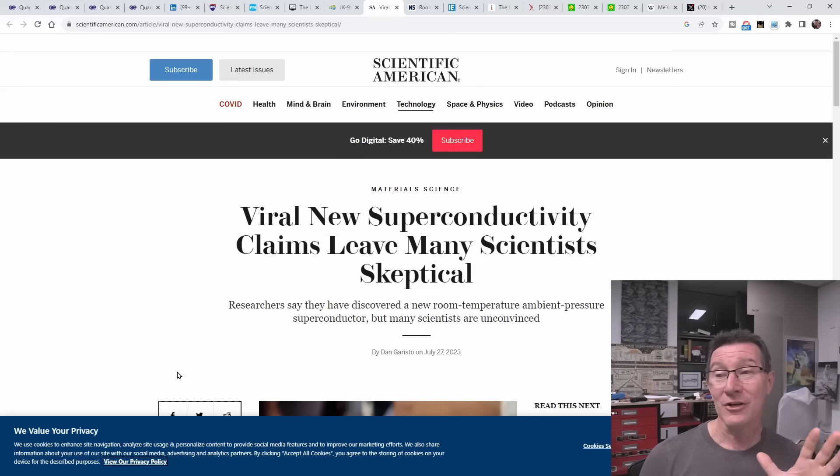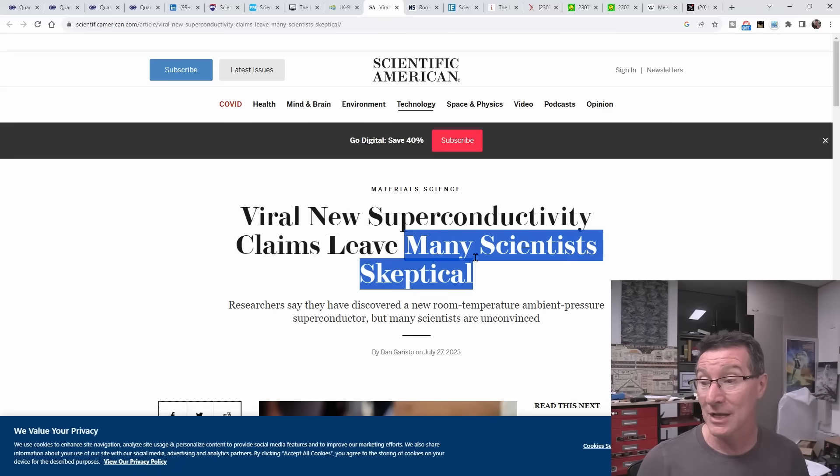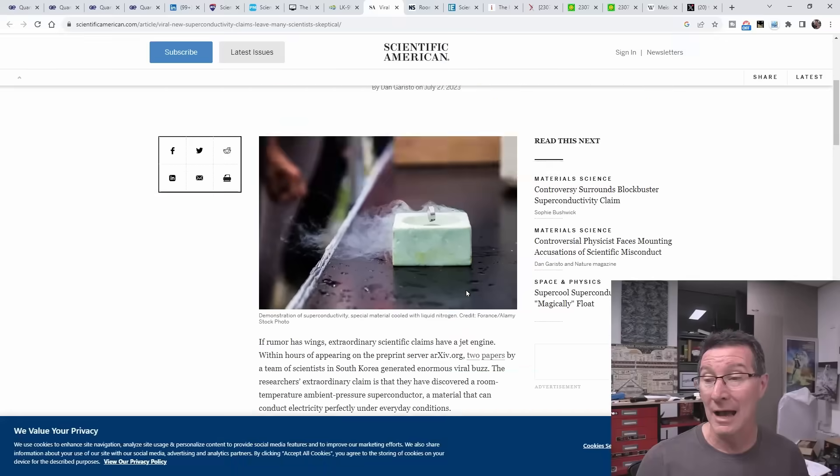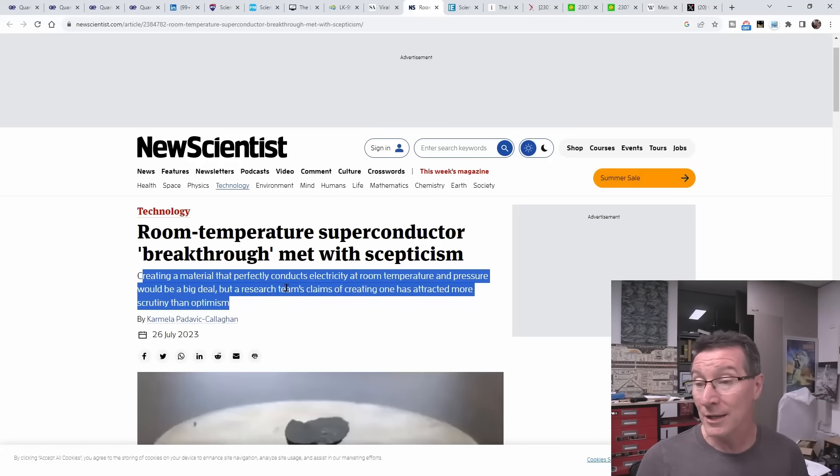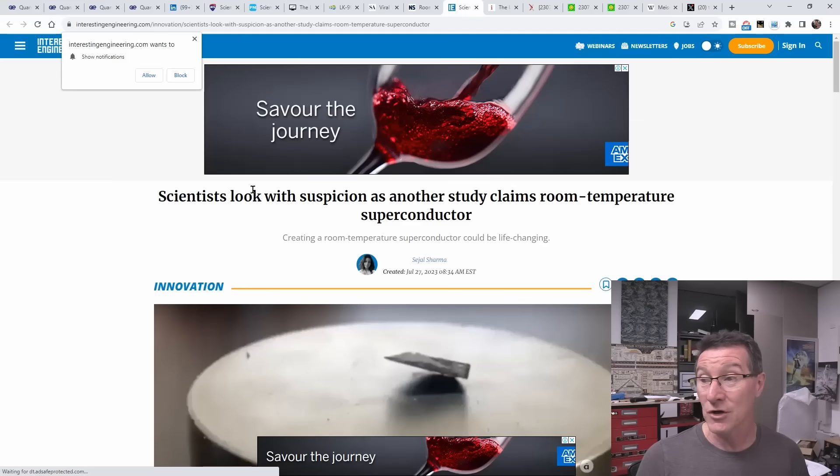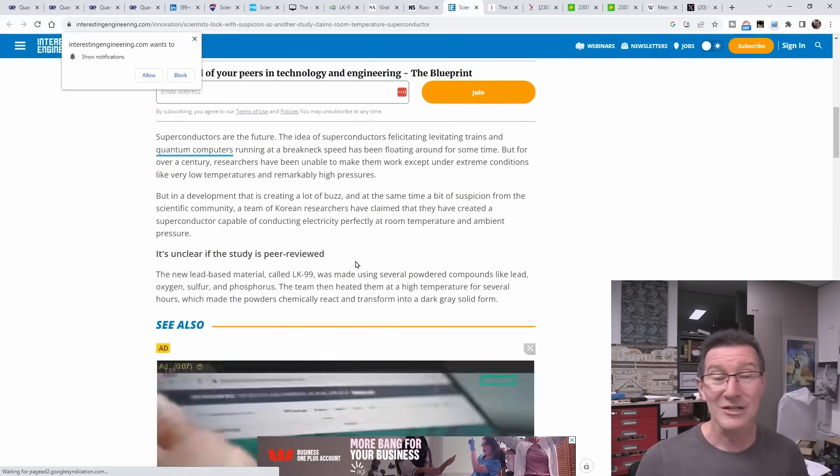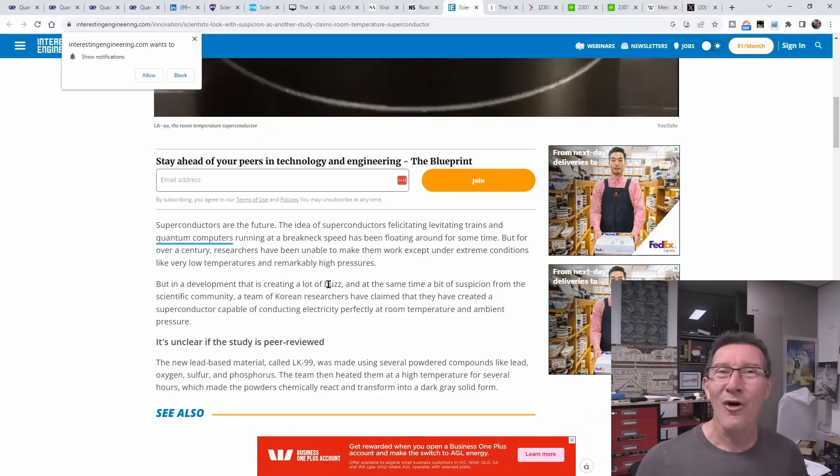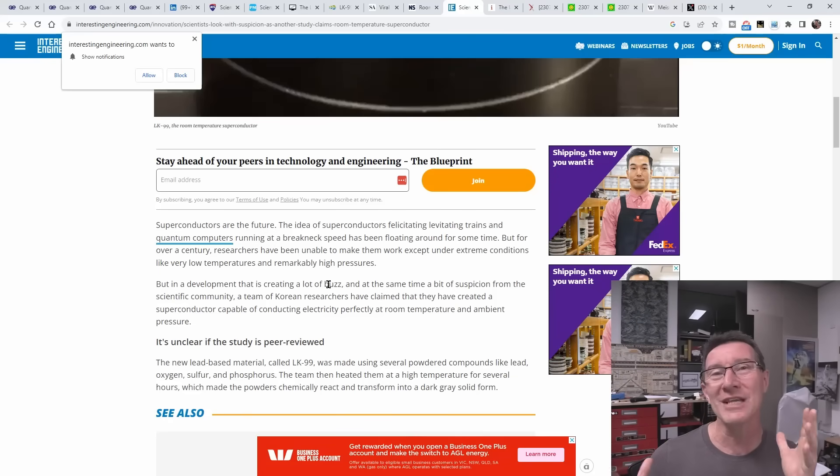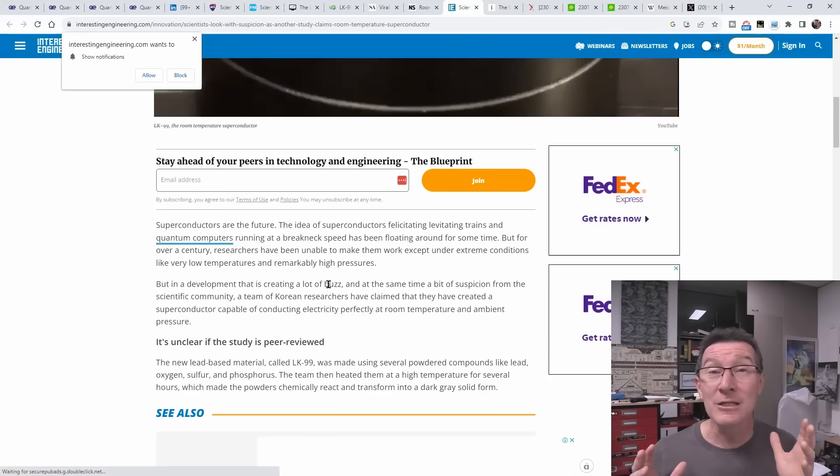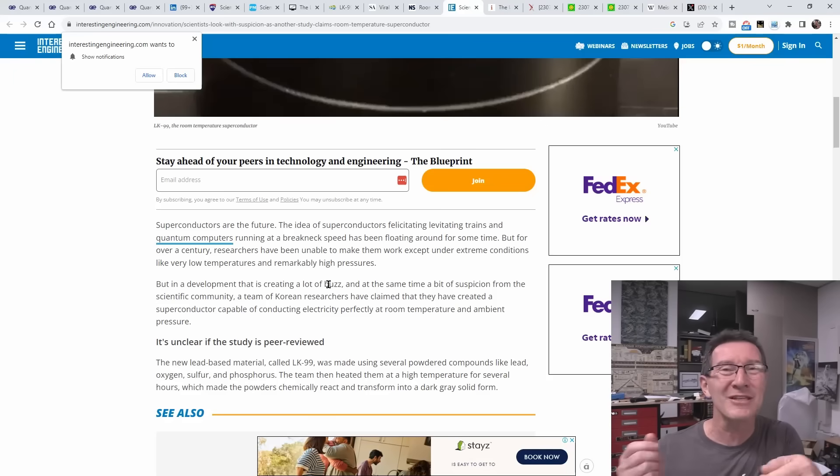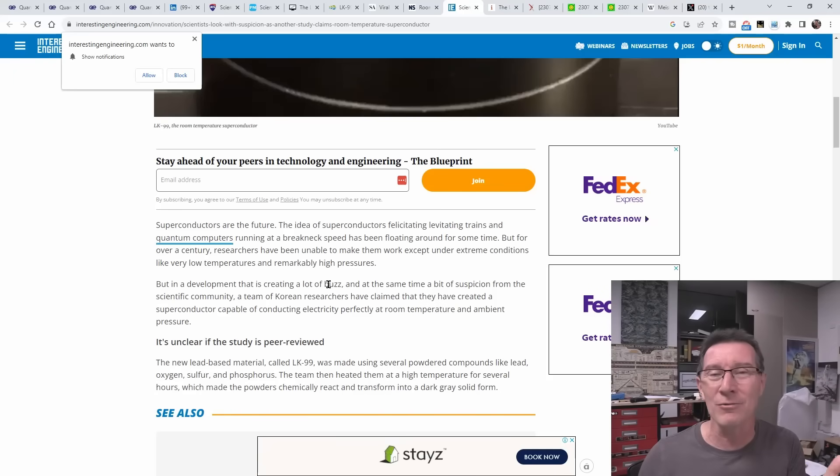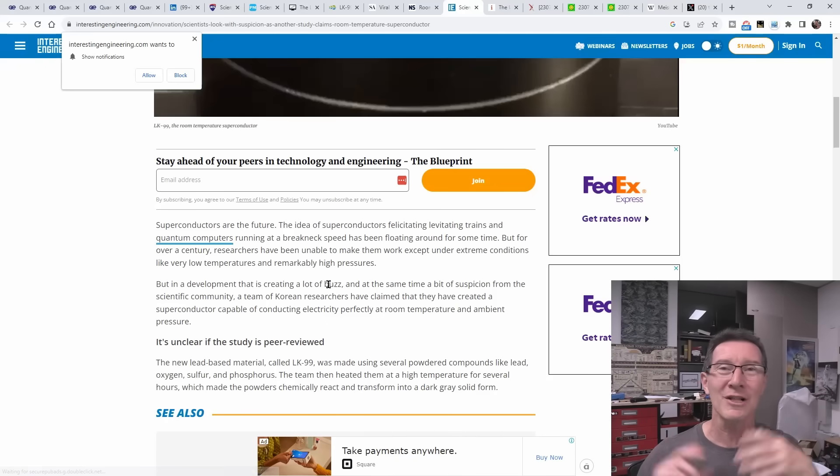Fortunately, this time journalists are actually doing their job. Here it is in Scientific American - it leaves many scientists skeptical. New Scientist here: room temperature superconductor breakthrough met with skepticism. Creating material that perfectly conducts electricity at room temperature and pressure would be a big deal, but a research team's claims have attracted more scrutiny than optimism from scientists. If your initial thought was 'yeah, nah, there's something wrong with this,' you've got to look at it from a point of view - it's the same thing with new battery technology. You hear it all the time, this latest battery technology is going to be a game changer, there's an order of magnitude difference, and it always turns out nah. They've done this little thing in the lab and it's not scalable, it's not the real deal.